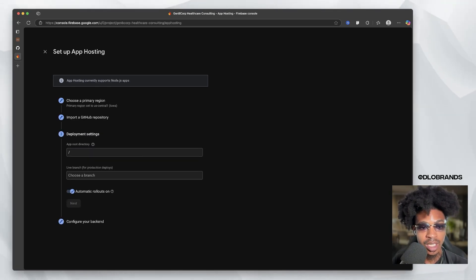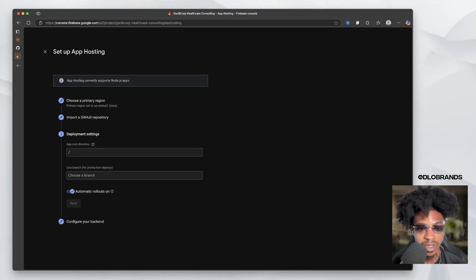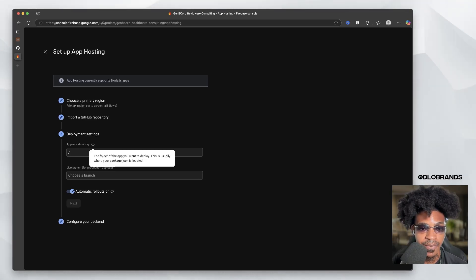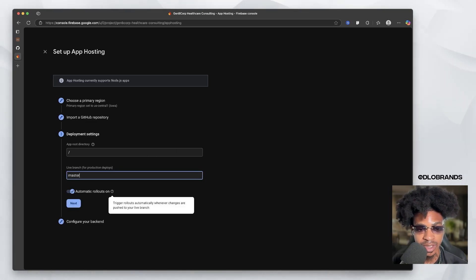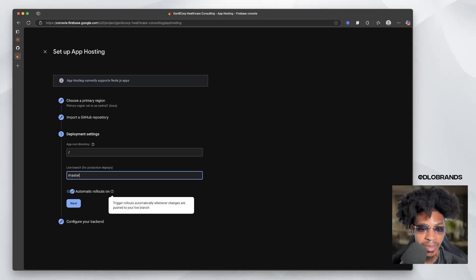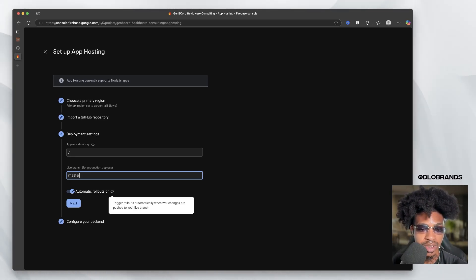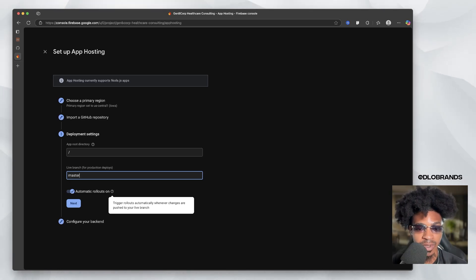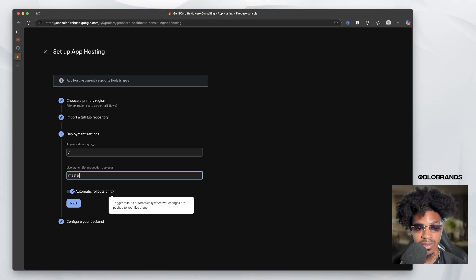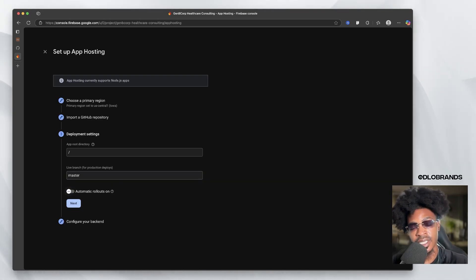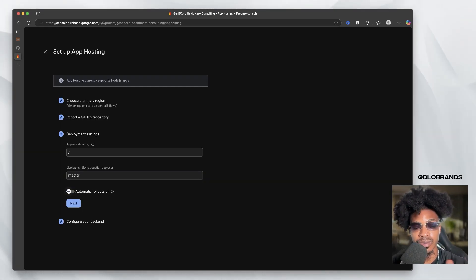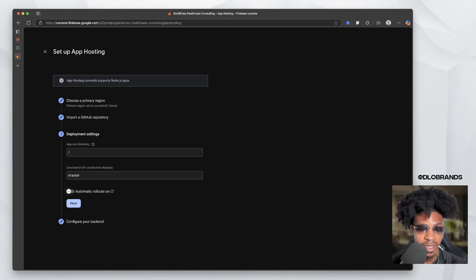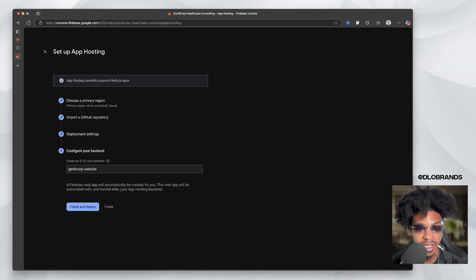So app root directory, all you want to do here is basically leave this blank. And you can choose a branch for the live branch, which is most times going to be the master automatic rollouts on. So trigger rollouts automatically whenever changes are pushed to your live branch, I don't recommend doing this. So it's basically going to republish your website automatically when you push your changes to the GitHub. So we're going to turn that off, click next, configure the back end, create an ID for your back end.